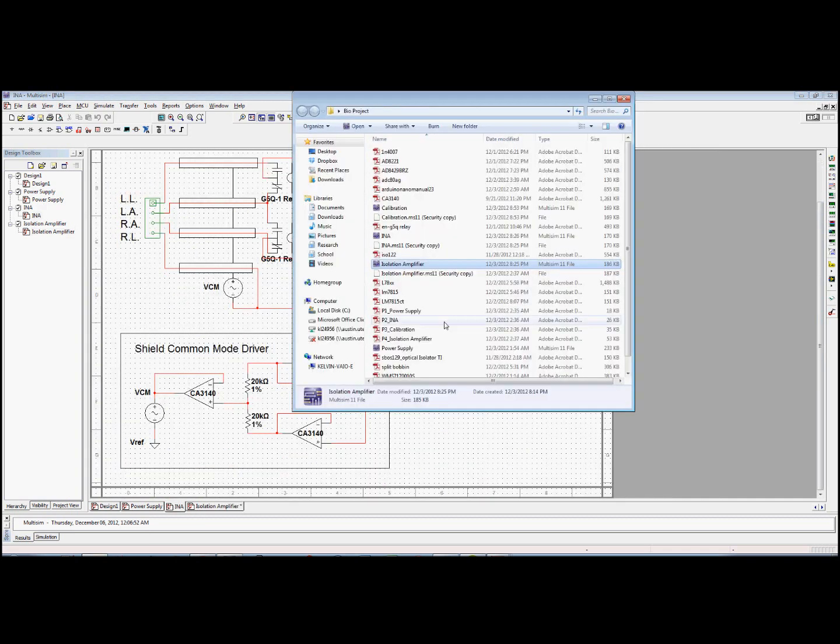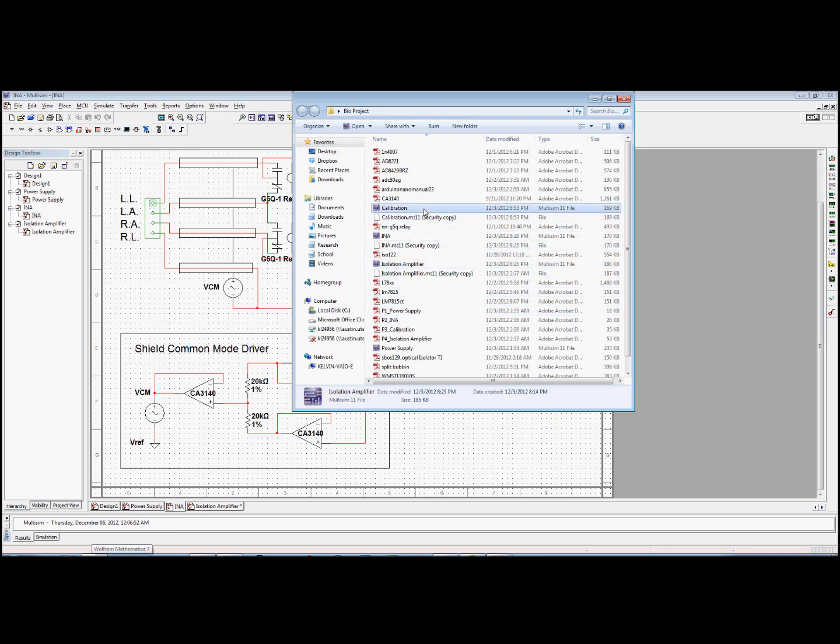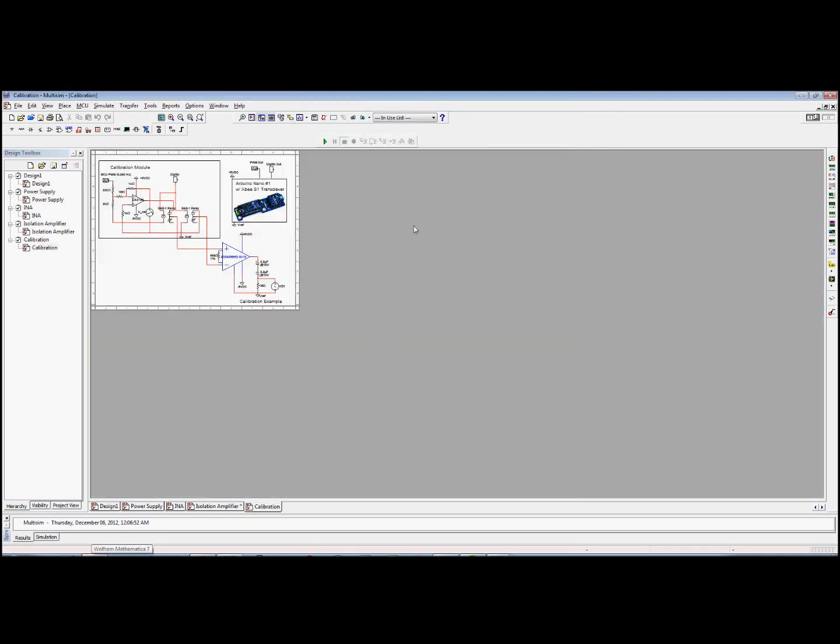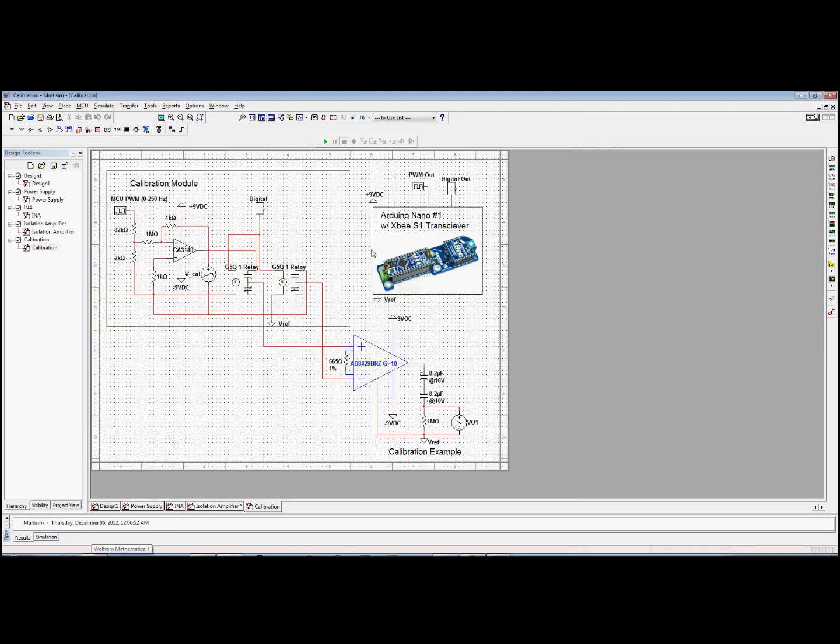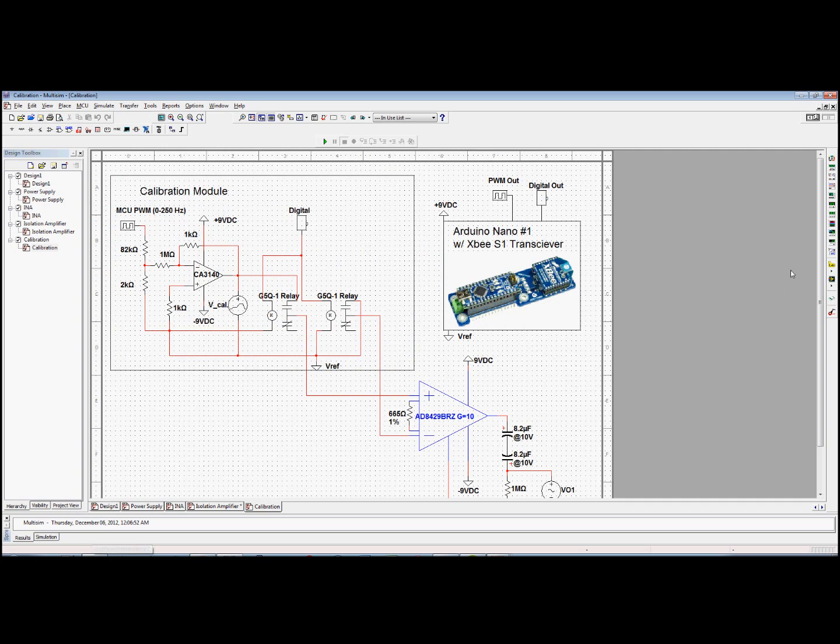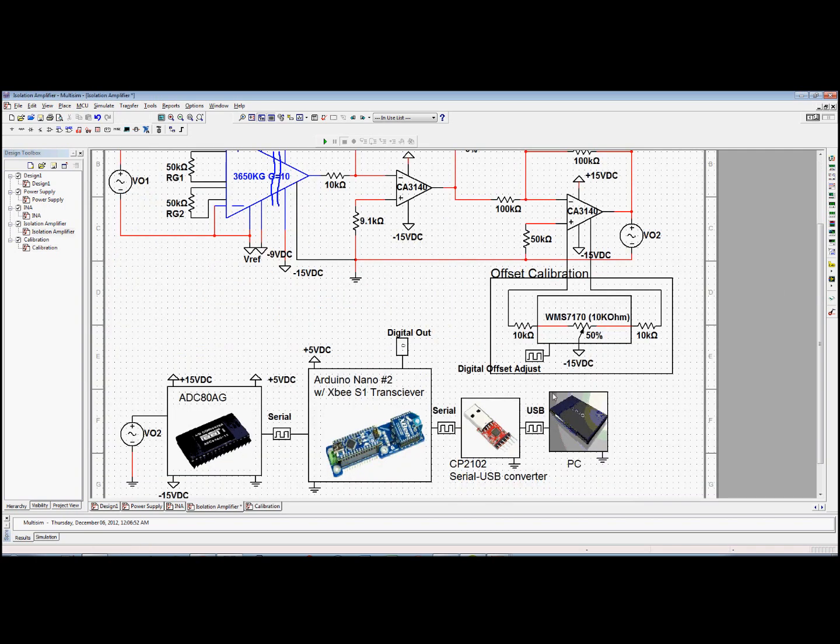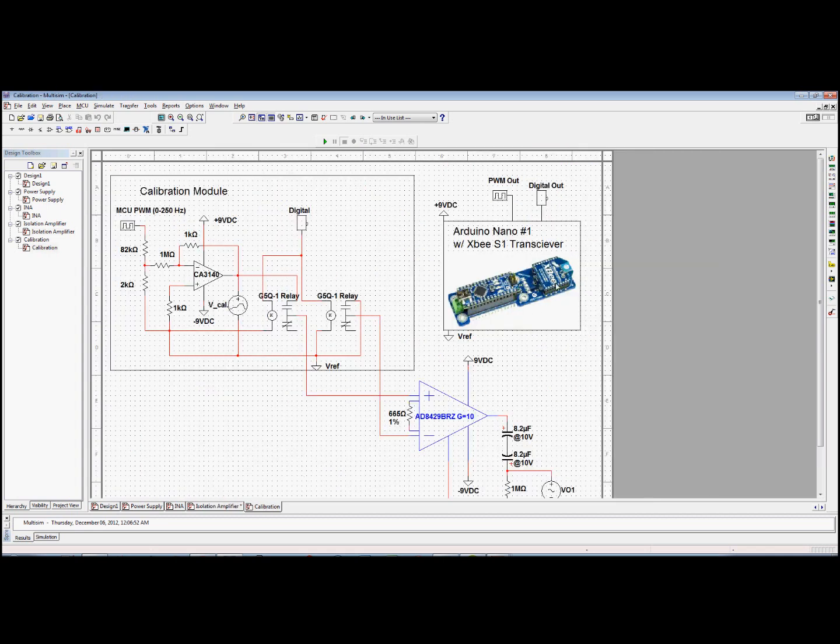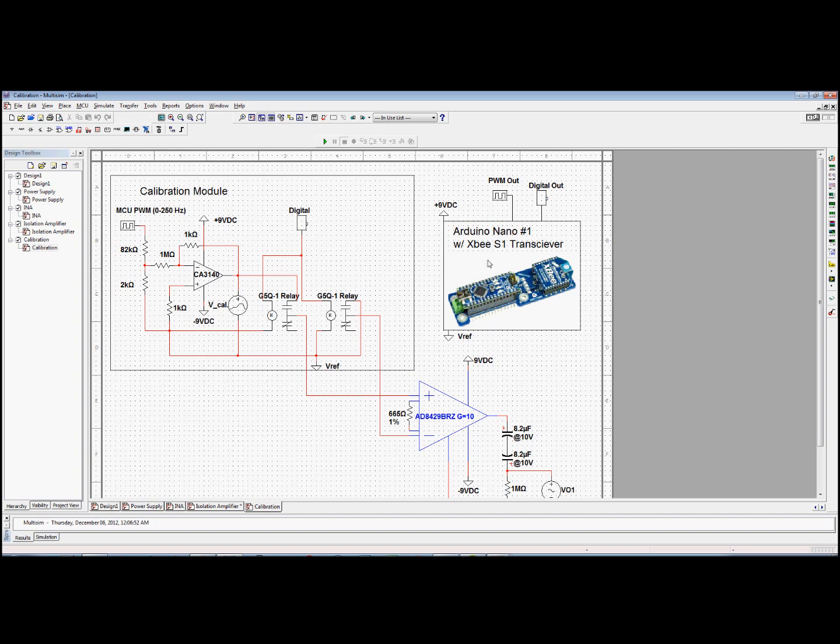When my Arduino here detects the signal level and whatnot, and I'm trying to adjust it. Then they'll send out a signal here. Hey, say hey to this Arduino, the first Arduino actually. This Arduino will send out a calibration signal. It will generate a signal here.